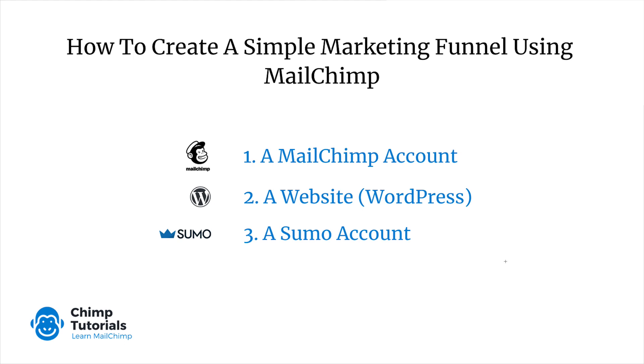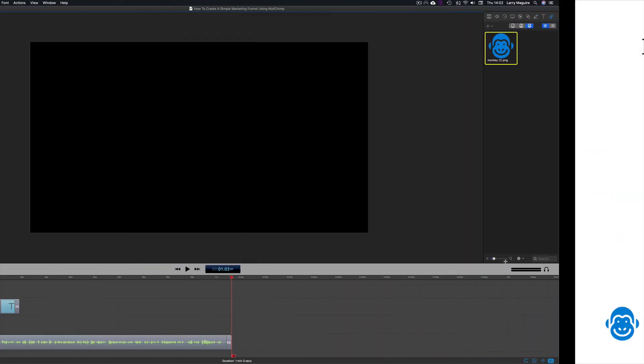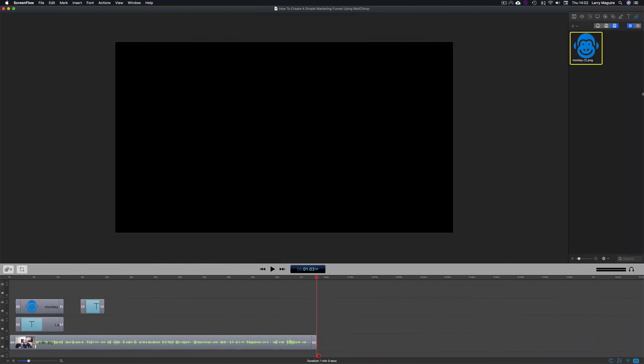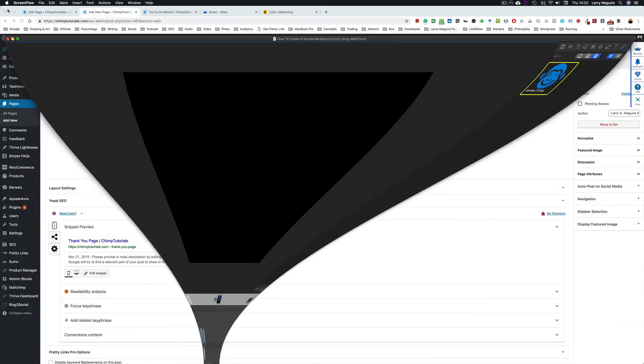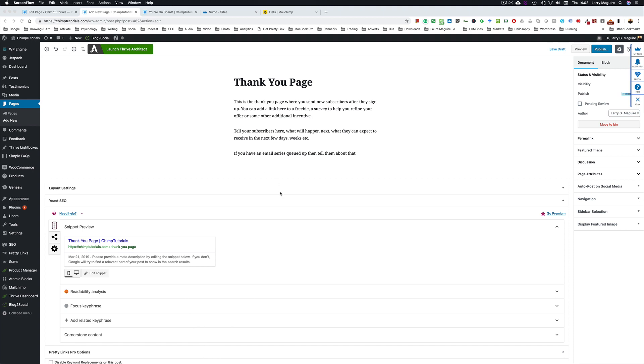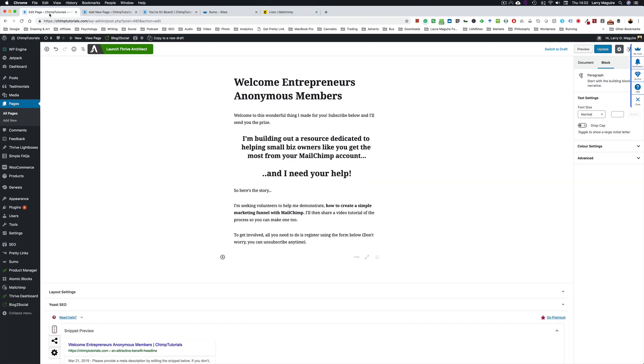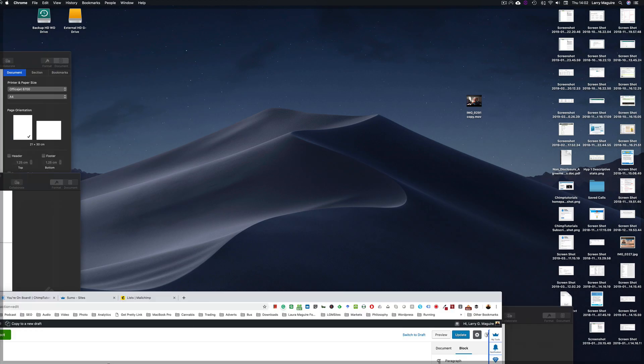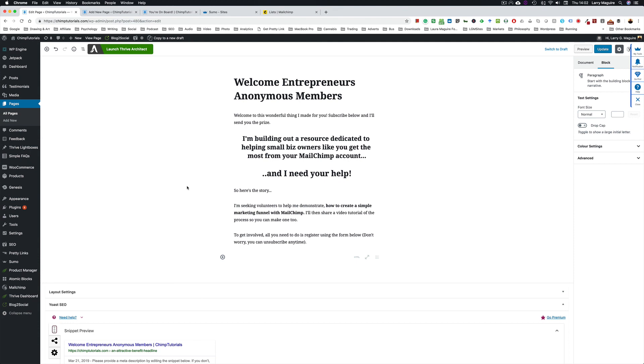So those three things are required. Let's jump into the material. The first thing you want to create is a couple of pages, two pages on your site. The first one is your landing page and this is where you're going to drop in your contact form or signup form.